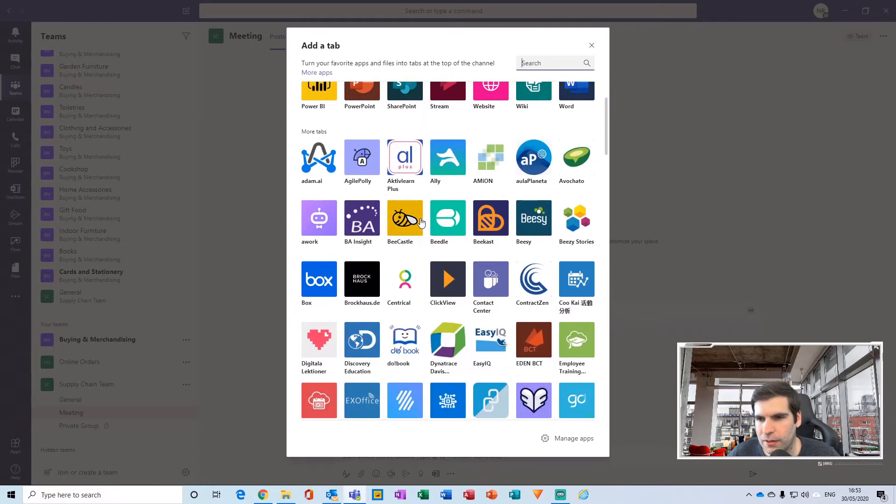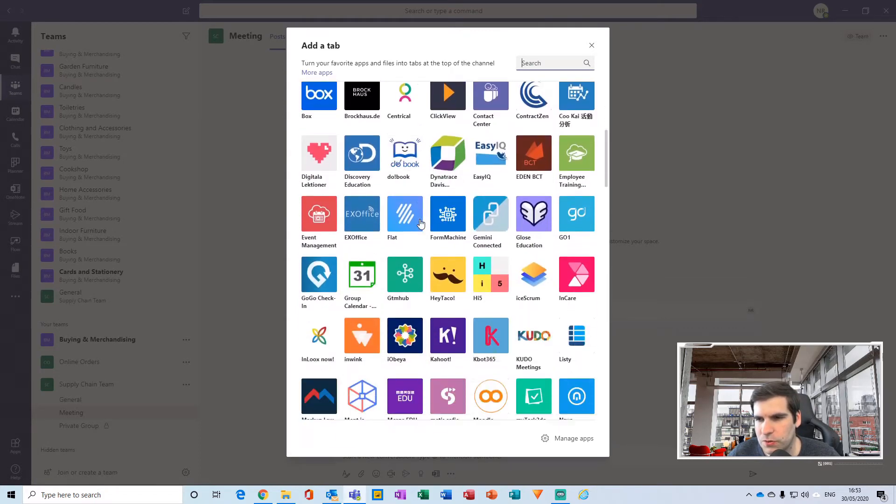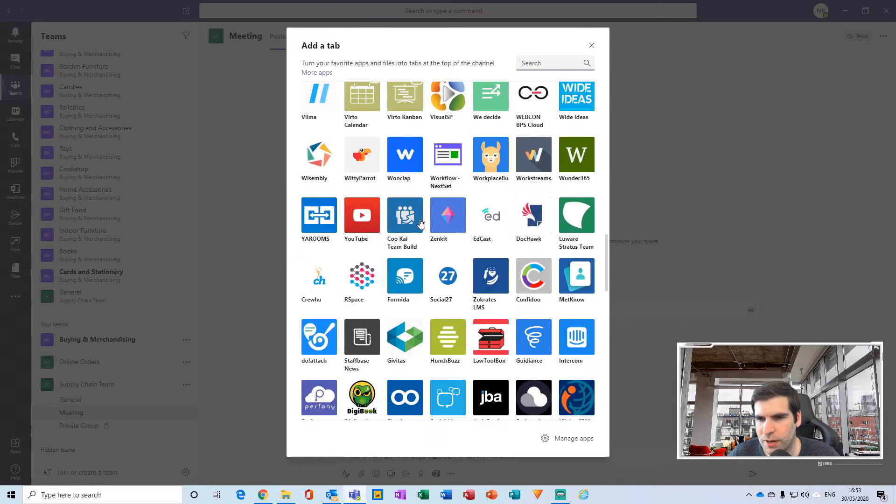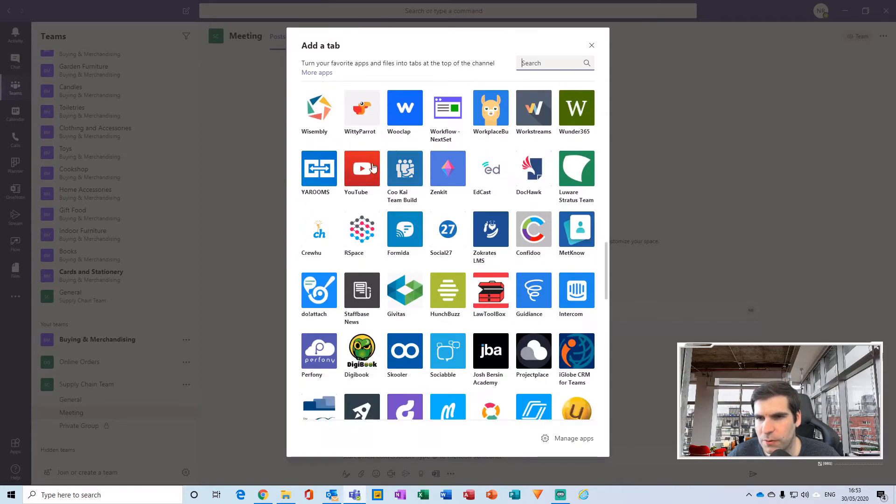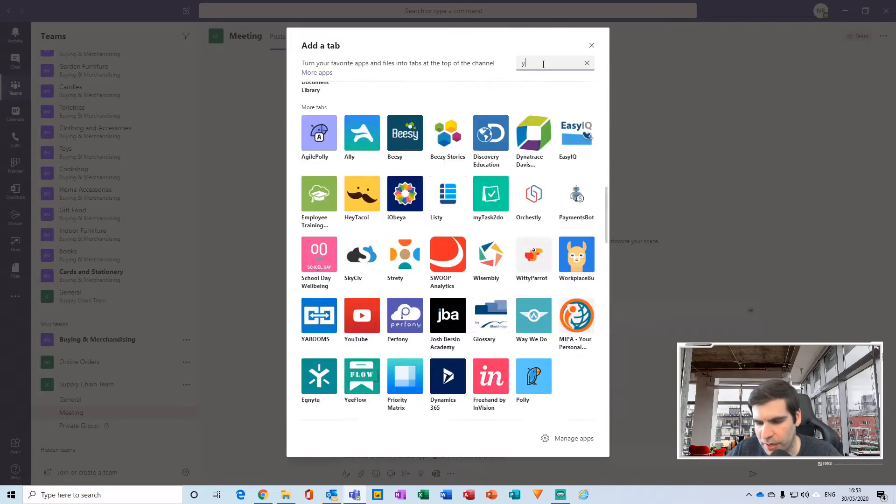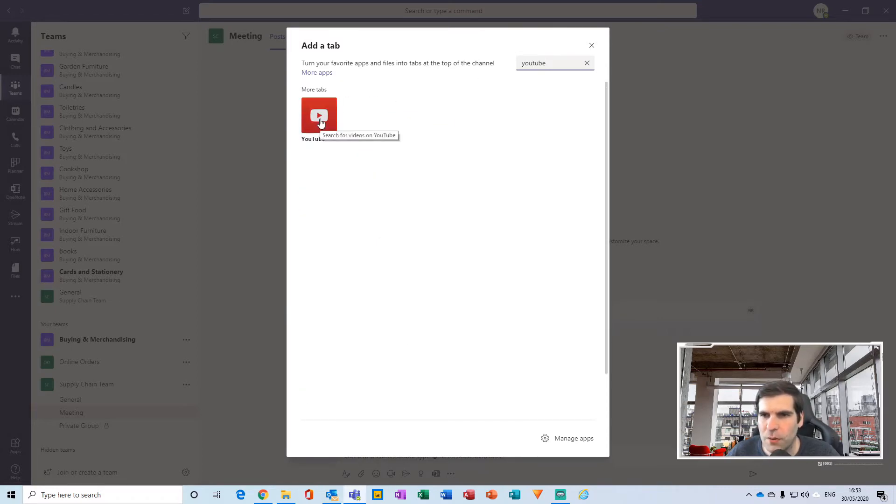I can scroll down this list and try to find what I'm looking for, which is here, or I can use the search function at the top and type YouTube. Obviously it now has appeared.